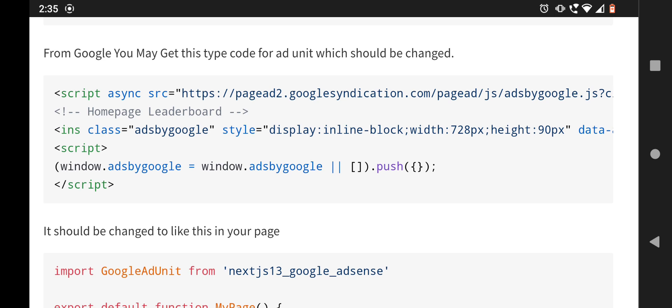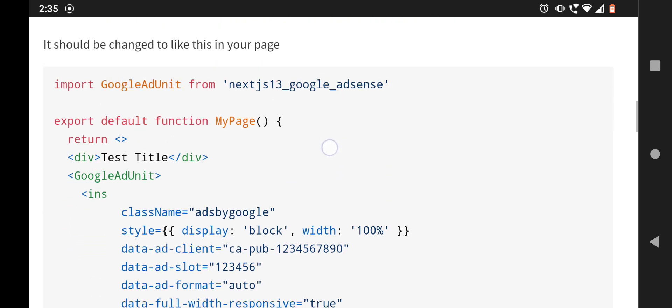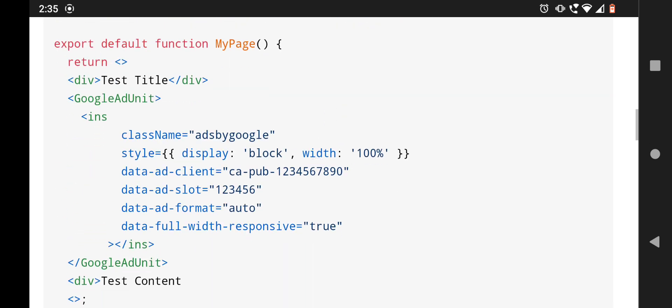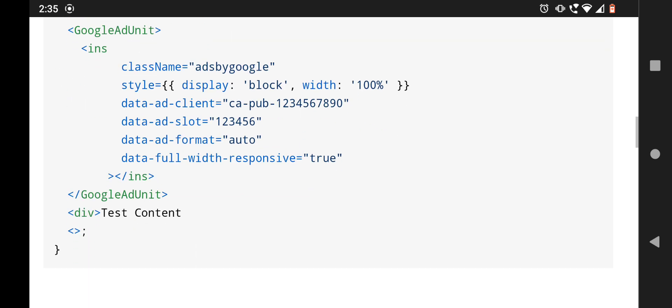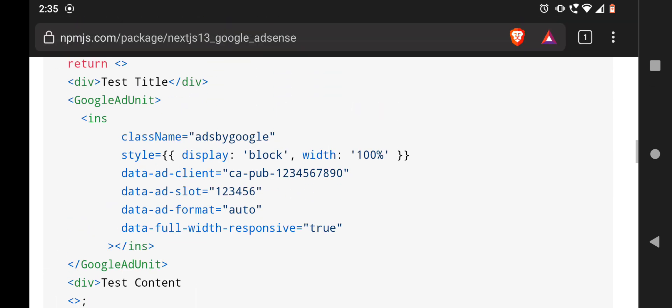Which may also be called as manual ad units - the script part, then the ins part, then the second script part. You just have to ignore the first and the second script part and just focus on the ins script. And I changed this ins script to JSX file style typing and add it under the Google ad unit component.